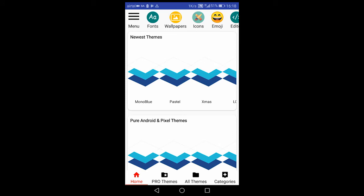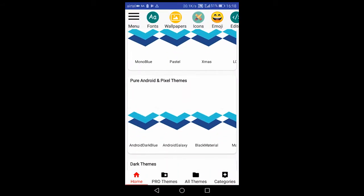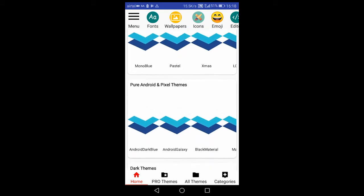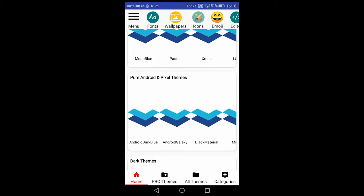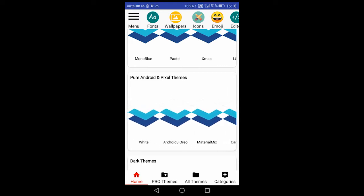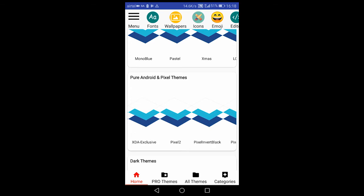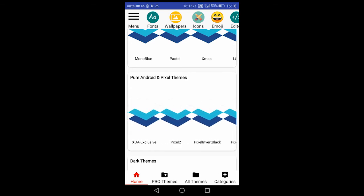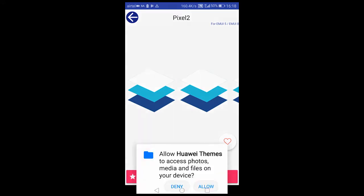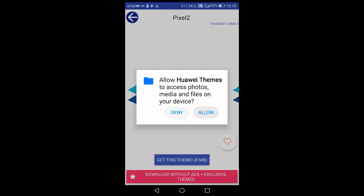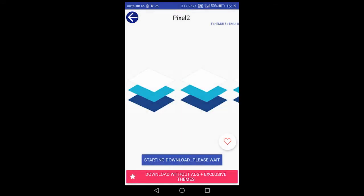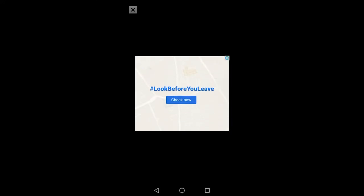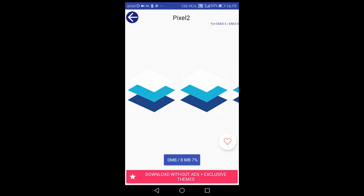Now I have opened the app and it's not showing me the thumbnails, but I'll still be able to use this app. Just head over to the section Pure Android and Pixel Themes, scroll and search for the Pixel 2. Yeah, this one. Click on Get This Theme, allow, and an ad will most probably pop up. Just close that and it will be downloading. Wait for it to get downloaded.